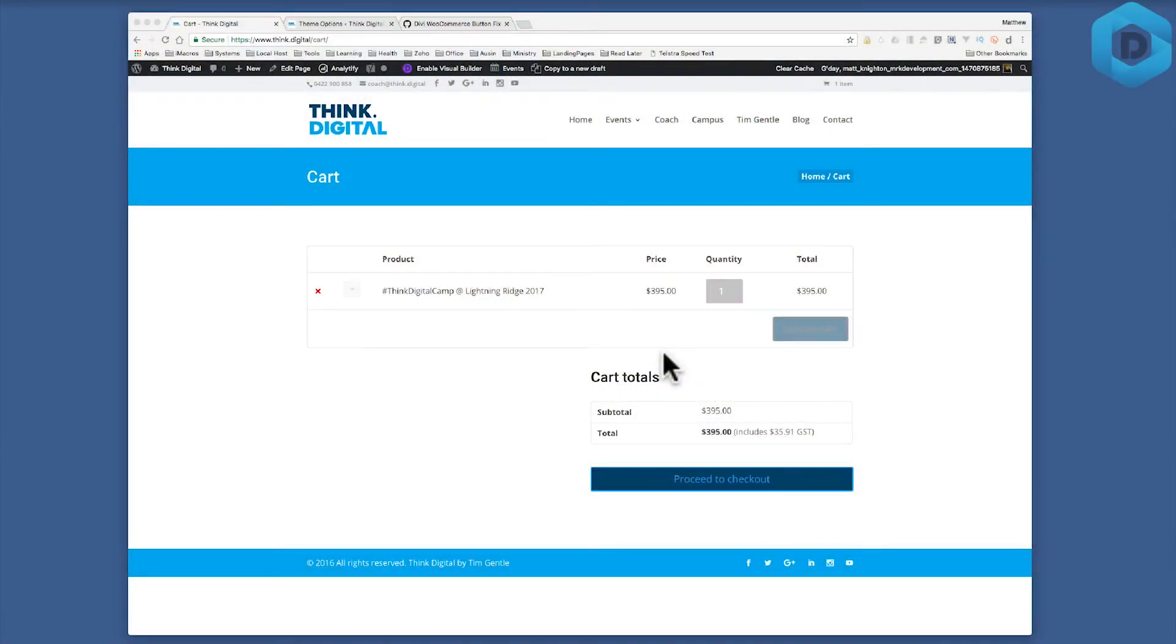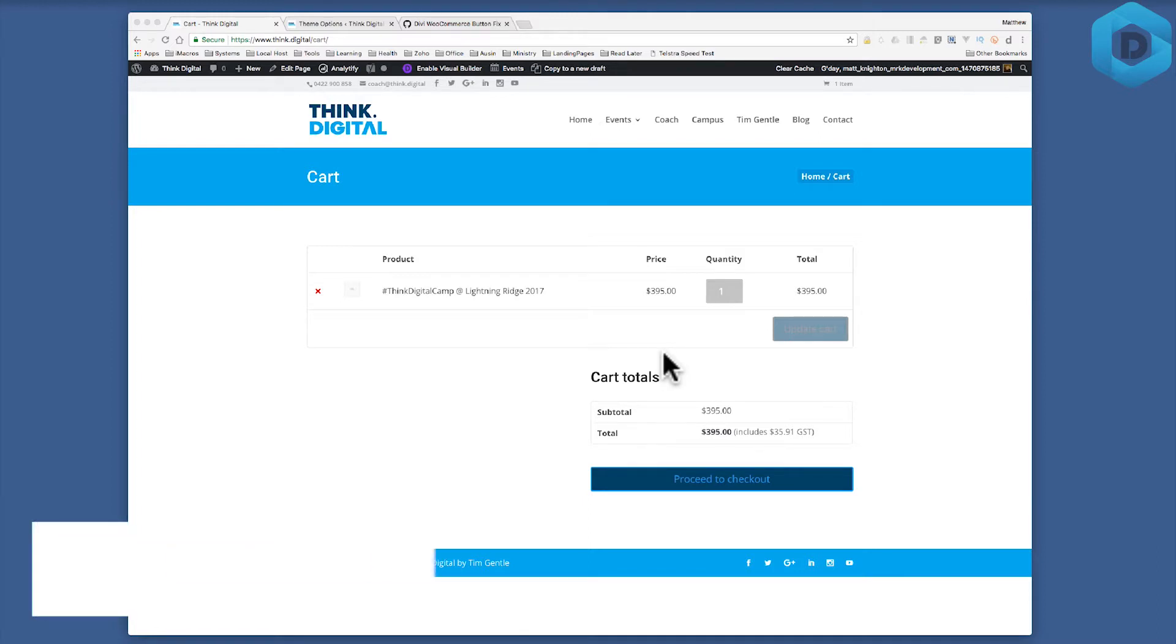Hi everyone and welcome to Tweak of the Week. Today I'm going to show you an issue that I've found that sometimes happens when you're on WooCommerce. You can see it right here.